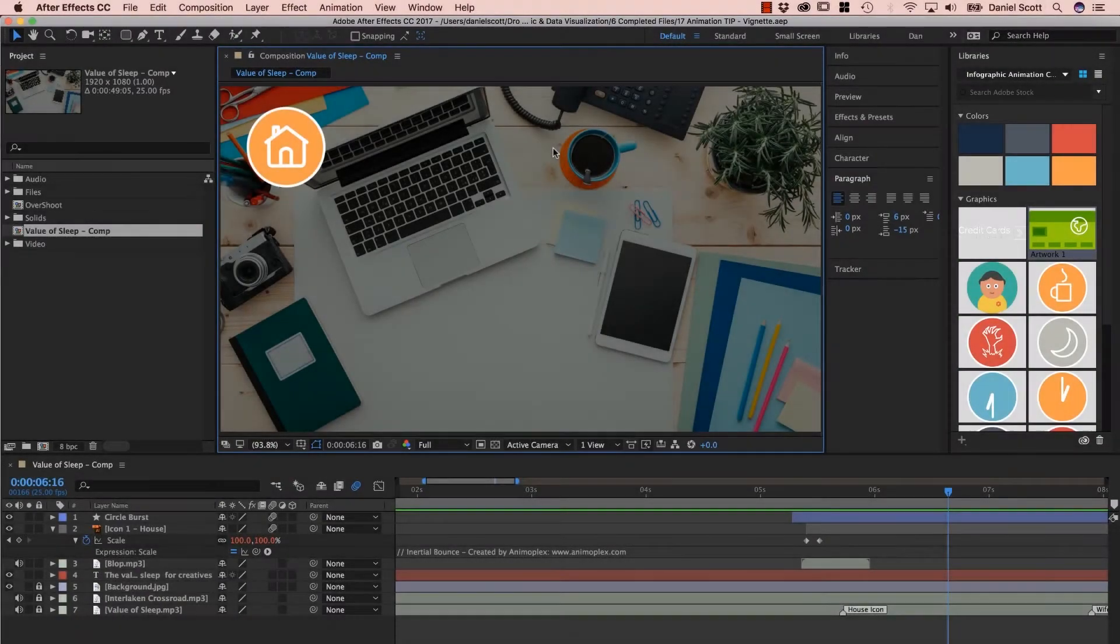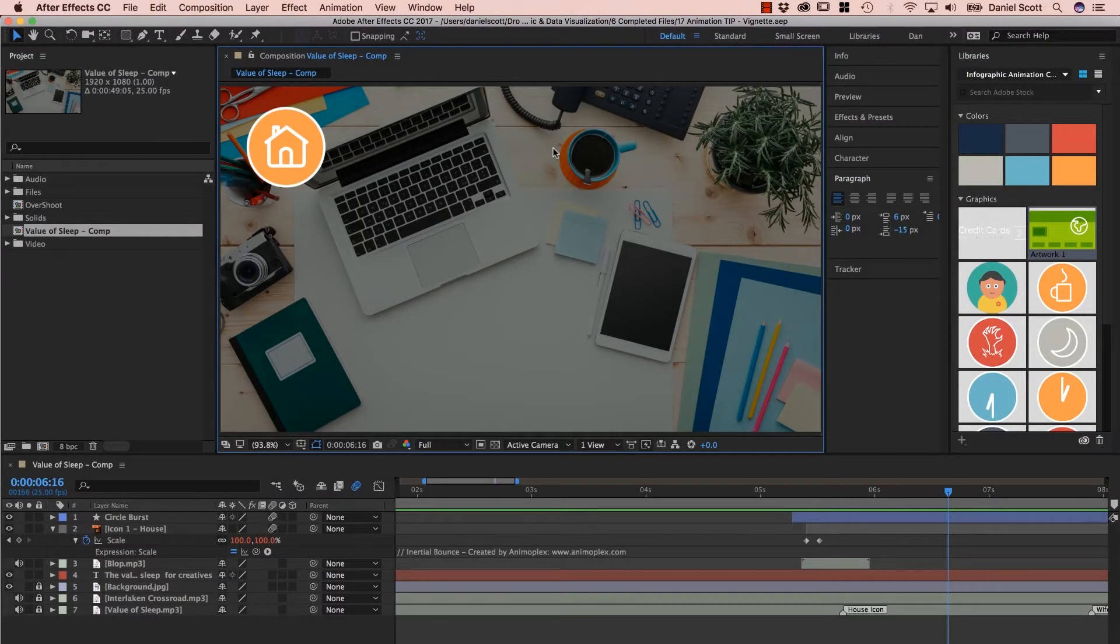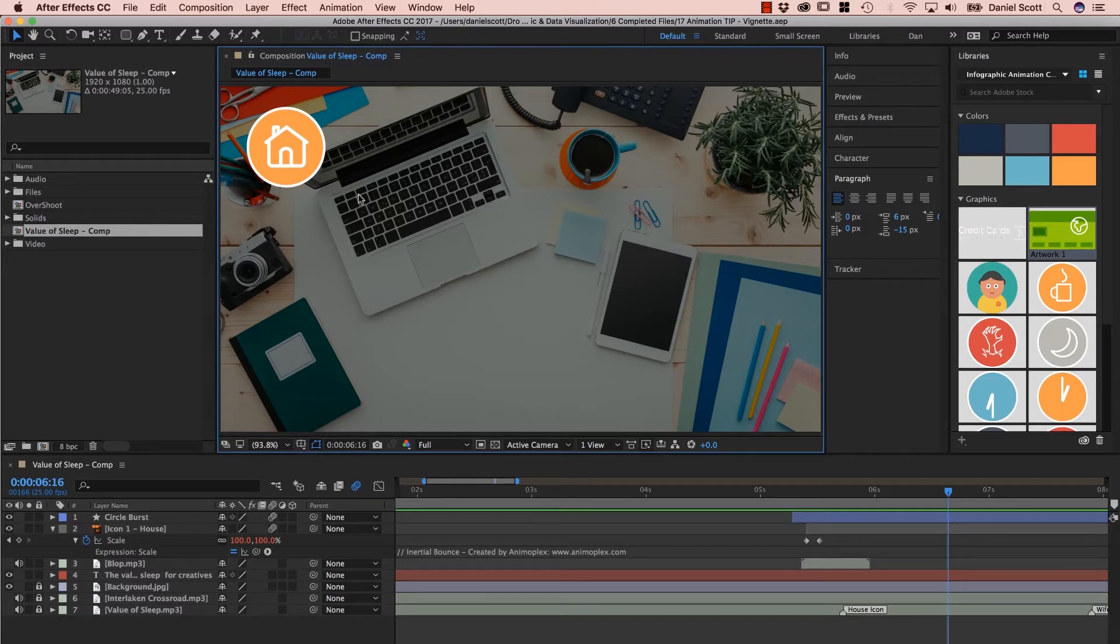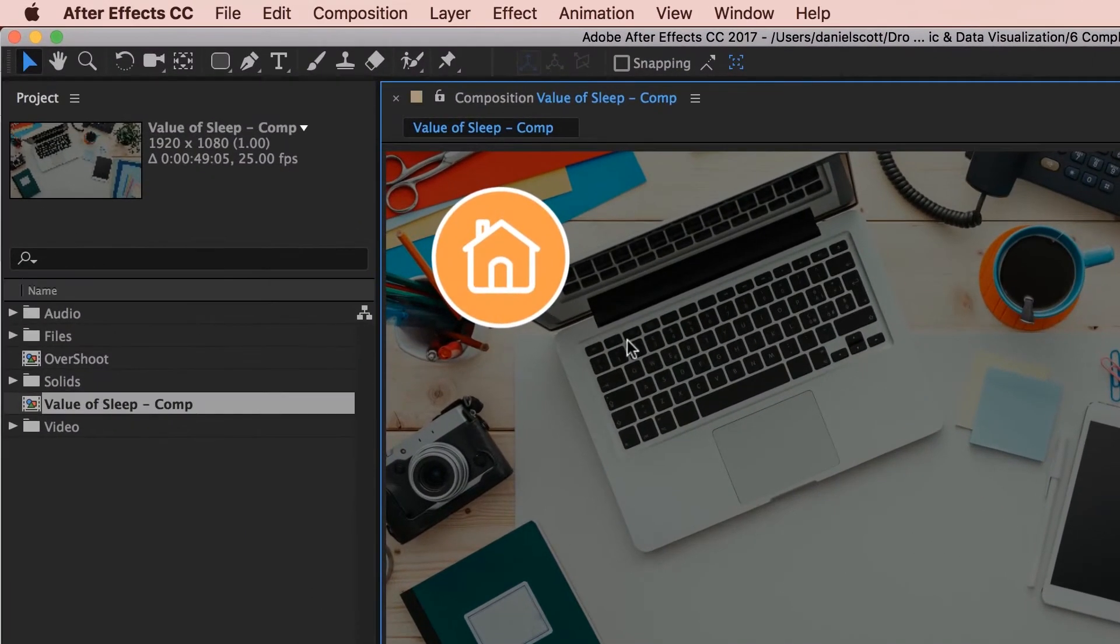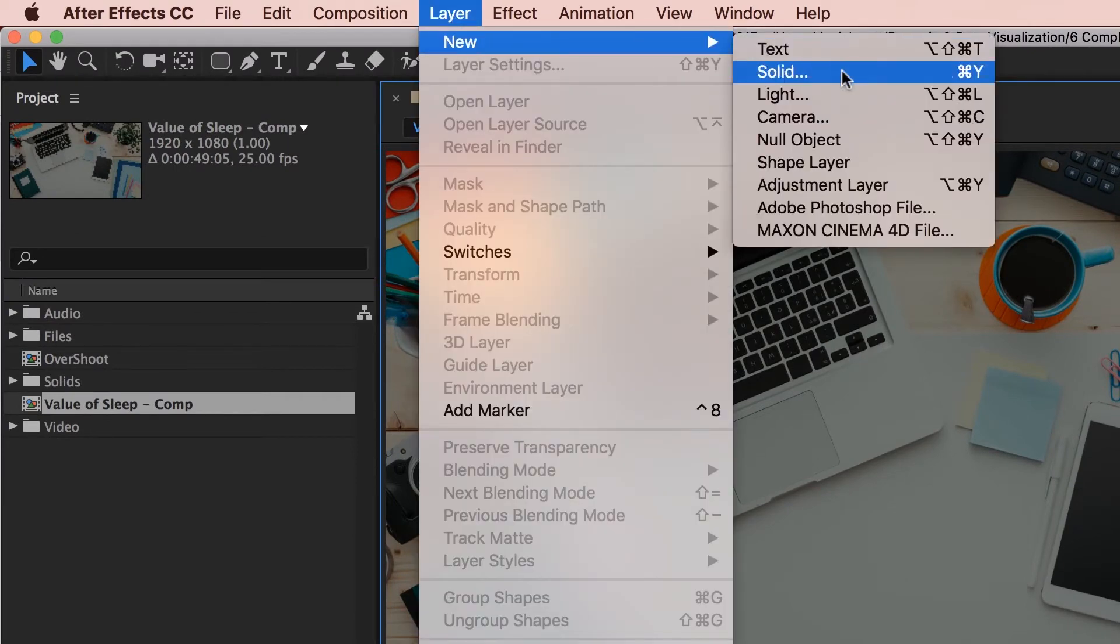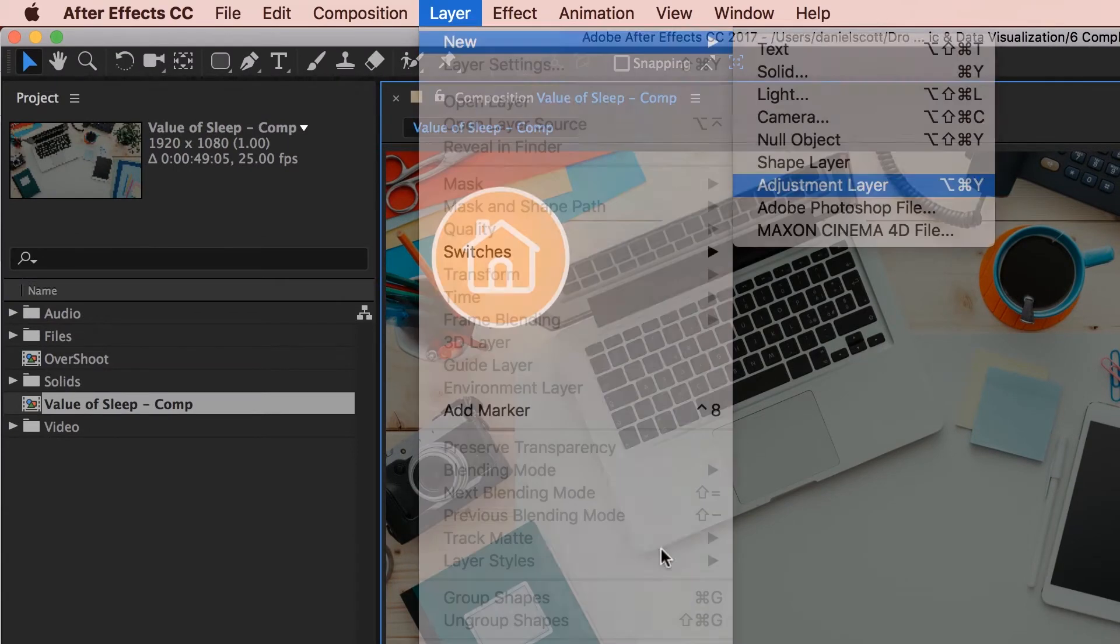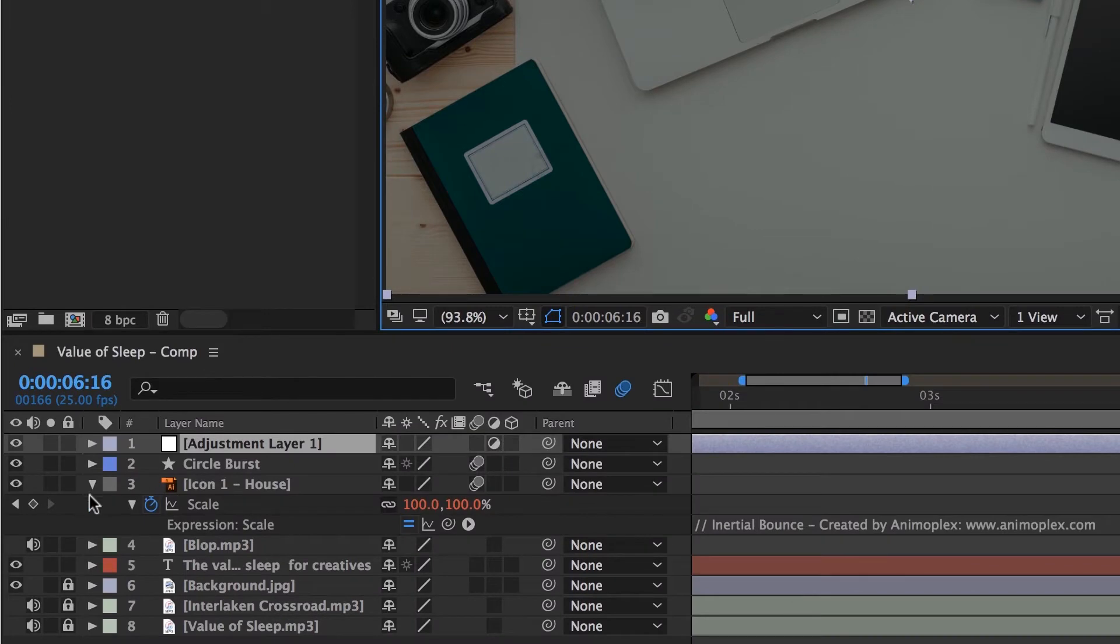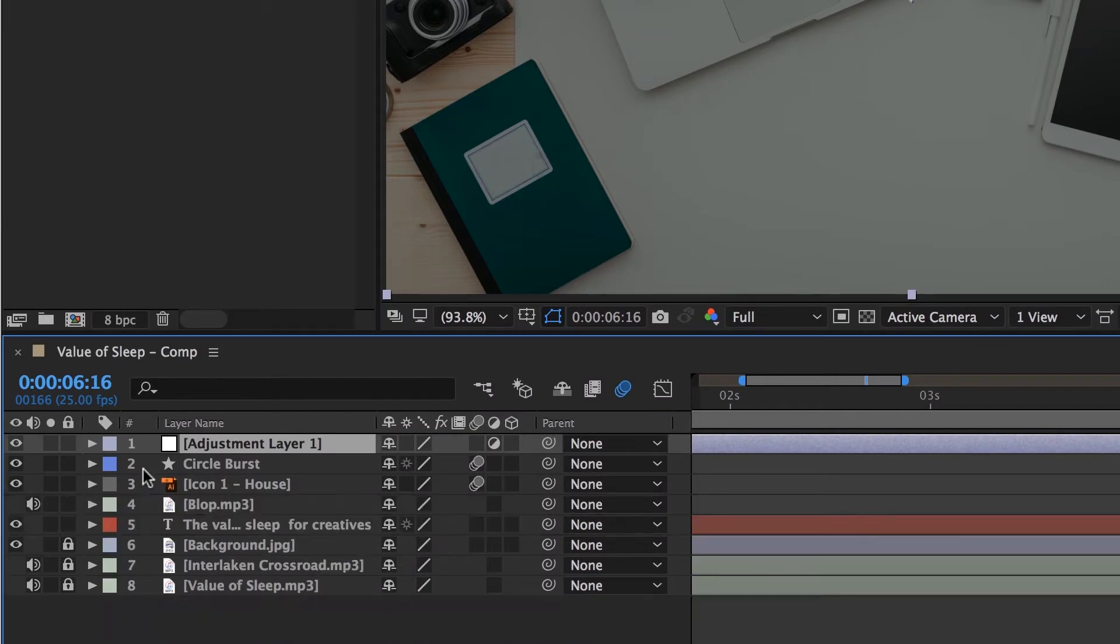Okay, this is not really an animation trick, just looks cool when you're dealing with motion graphics and infographics. It's a vignette, it's easy to apply. The first thing we need to do is create what's called an Adjustment Layer. The Adjustment Layer is an invisible layer that we can apply effects to, and we're going to apply a vignette to this one.